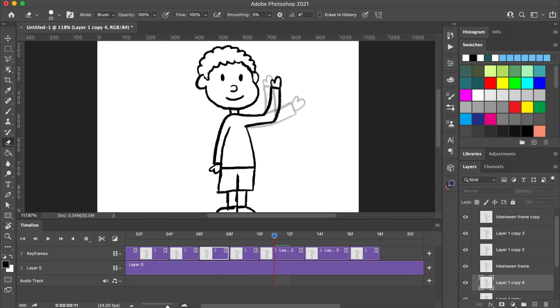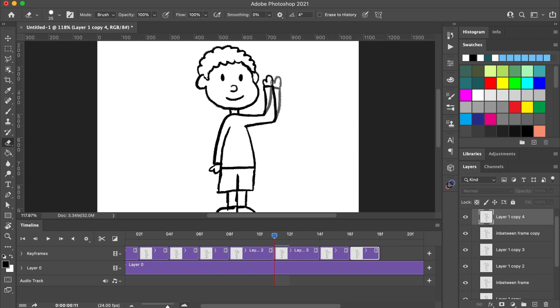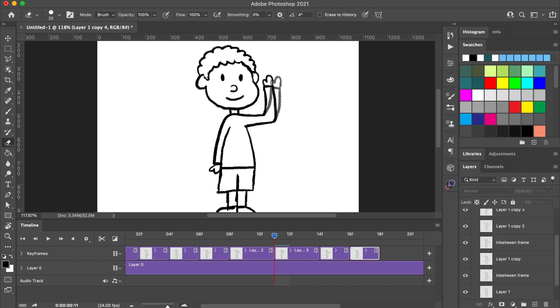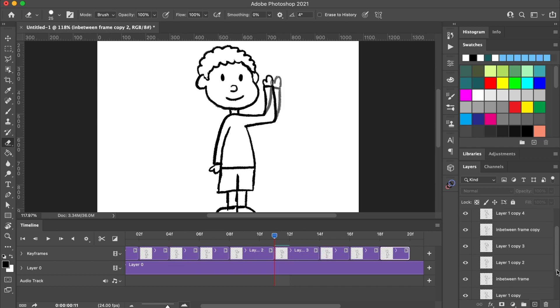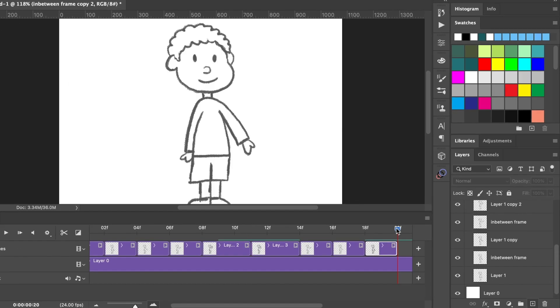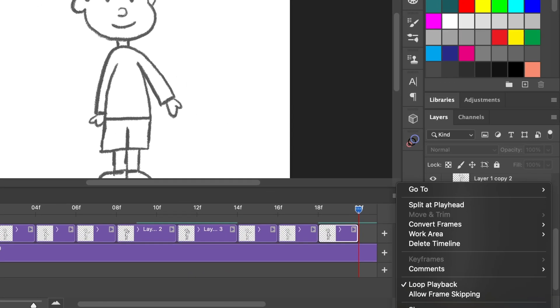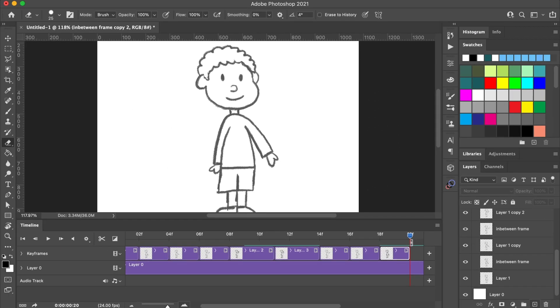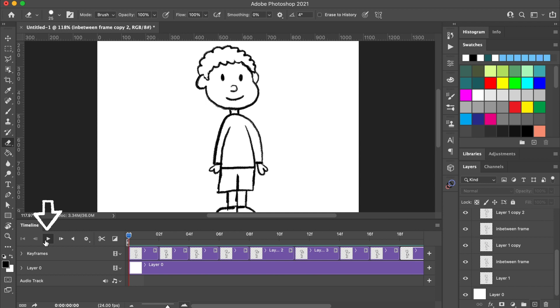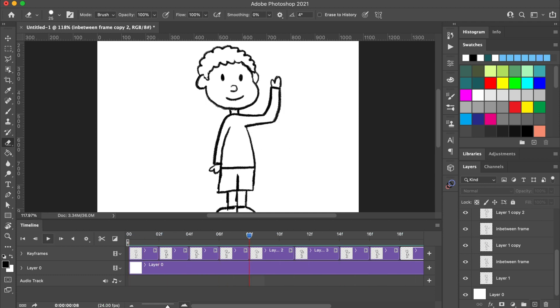I want to play back everything to review the animation. So, I'm going to use the timeline menu and click work area, and then click set end at playhead to move the end of the work area to the end of my last frame. Then, I'll play back the animation to see how everything looks.